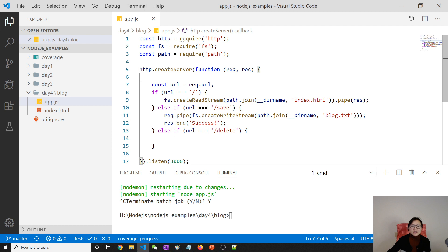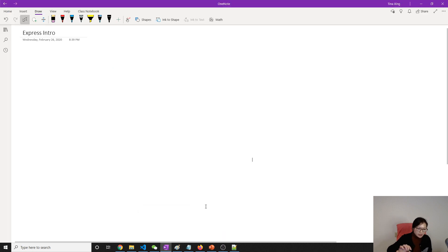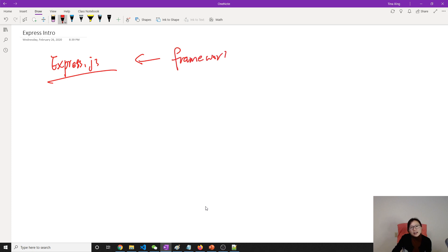This kind of code using the vanilla API we cannot get around, so here we have a better solution which is a framework. We have lots of choices and the one we are going to learn is called Express.js. Express.js is a framework — you can think of a framework as containing lots of utility functions or helper functions which will ease your job on developing applications, compared with using vanilla APIs.